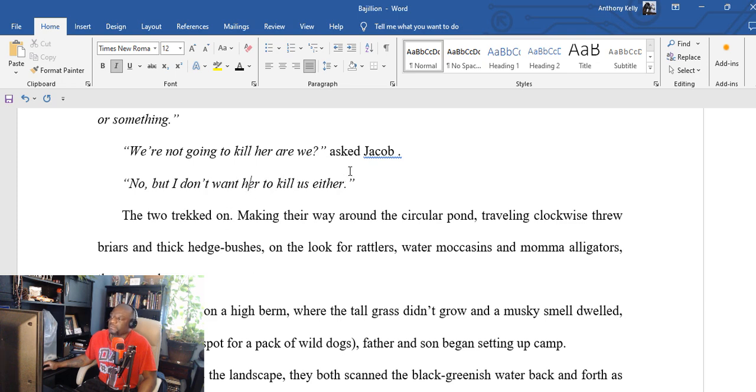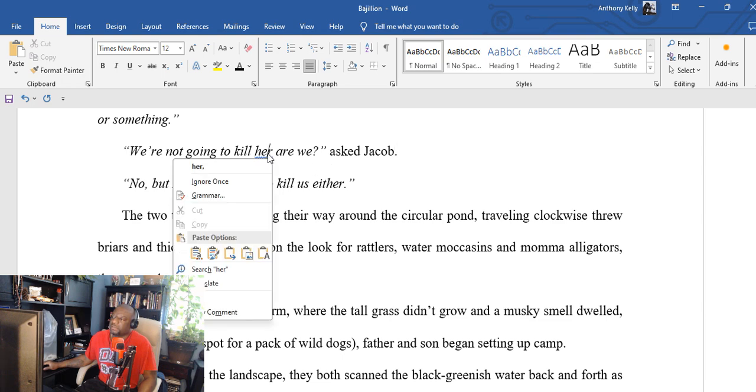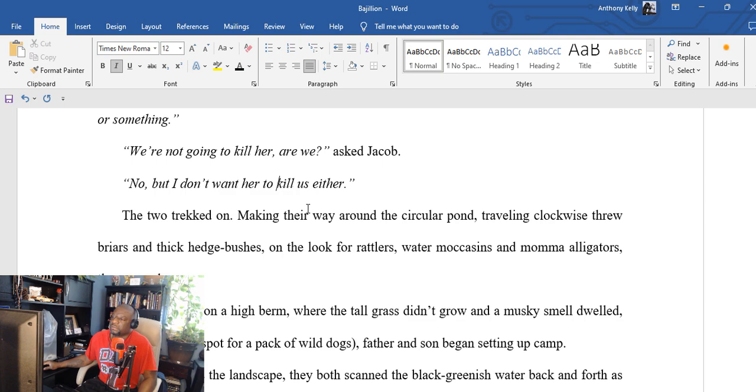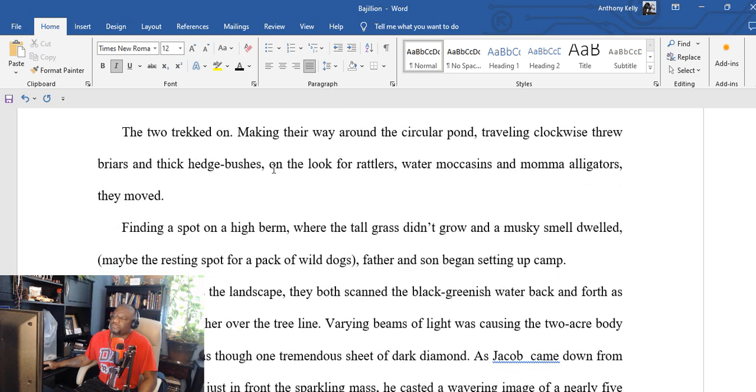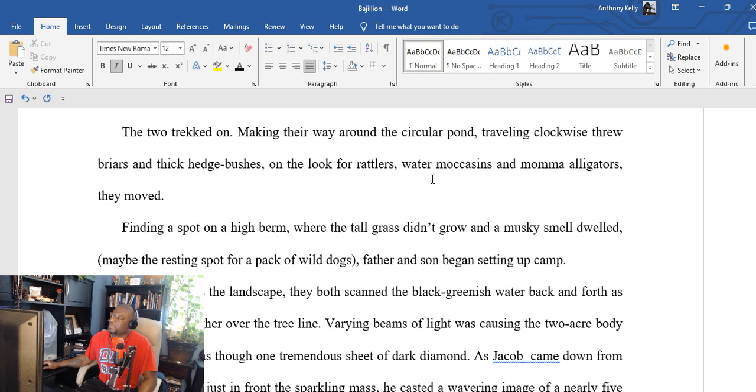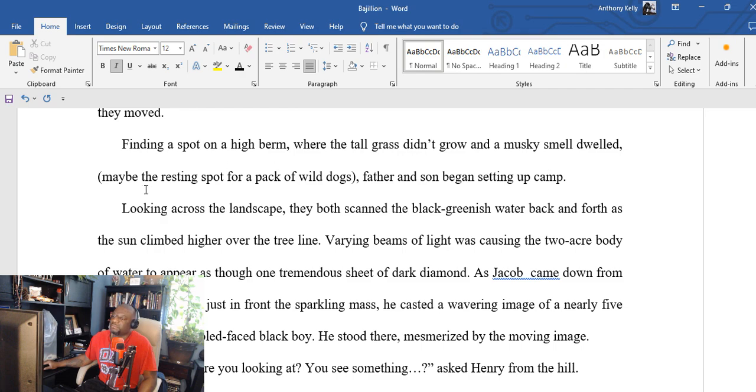'We're not gonna kill her, are we?' asked Jacob. 'No, no, no. But I don't want her to kill us either.' The two tracked on, making their way around the circular pond, traveling clockwise through briars and thick hedge bushes, on the look for rattlers, water moccasins, and mama alligators. Finding a spot on a high berm where the tall grass didn't grow and a musky smell dwelled—maybe the resting spot for a pack of wild dogs—father and son began setting up camp.